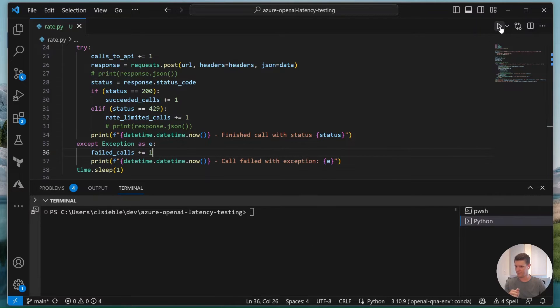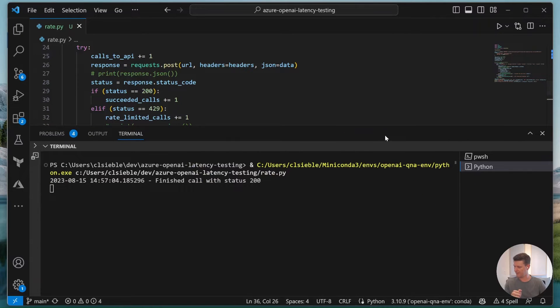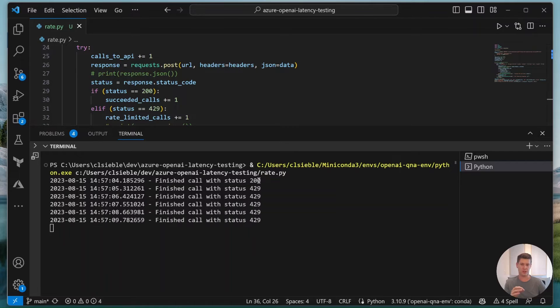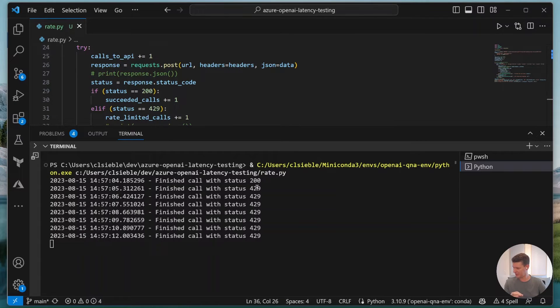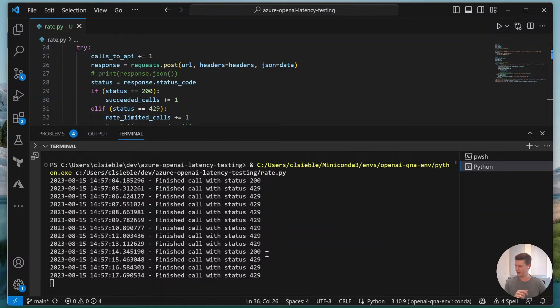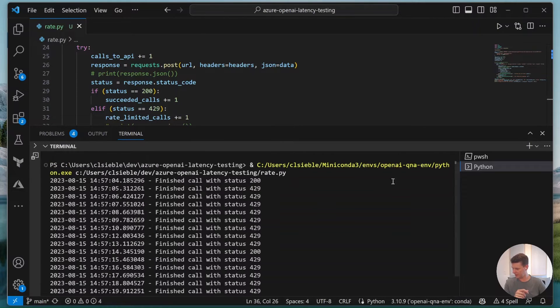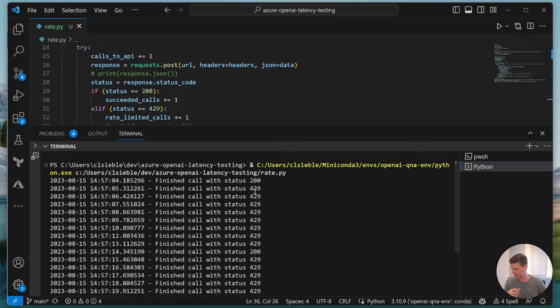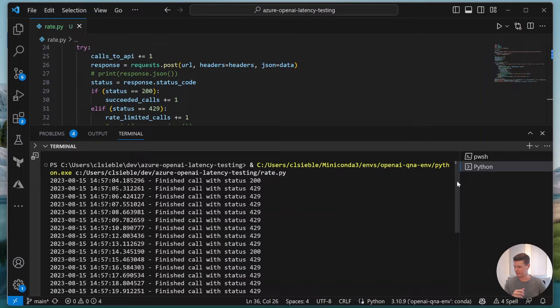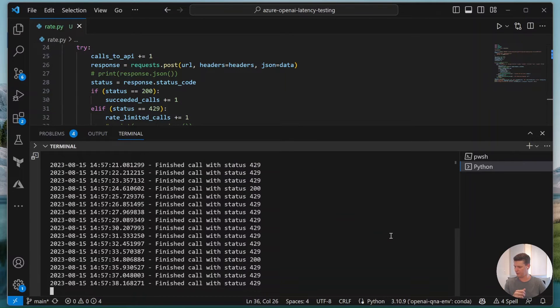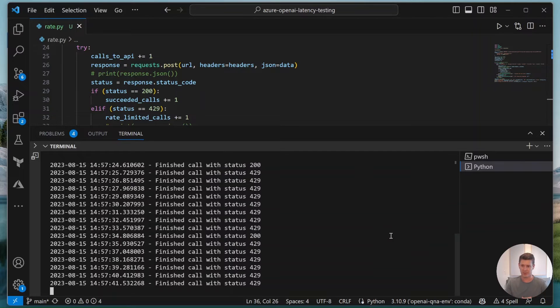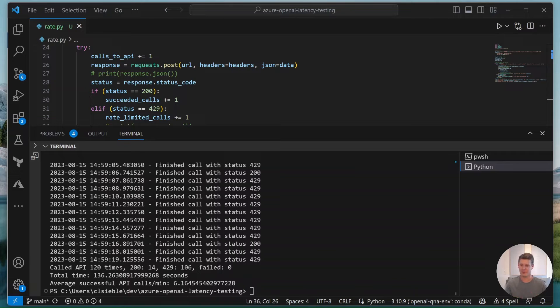Okay we see the first call actually goes through with 200 so worked flawlessly but what we're seeing now is the next ones are seeing 429s meaning they get rate limited. We see another 200 call so this looks like we can actually get one call every 10 seconds roughly. If we count here one two three four five six seven eight nine, yeah roughly every 10 seconds it looks like we can get one call through.